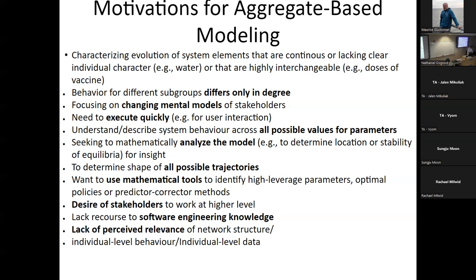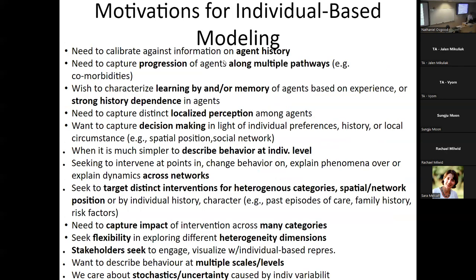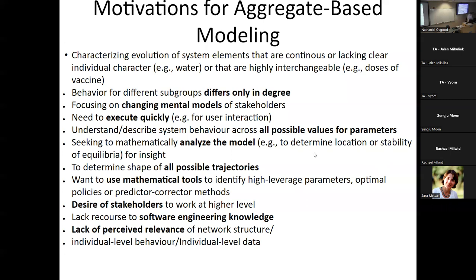So why would I use aggregate models given all the things that individual-based models offer? Some great reasons: if you have a model of cholera and cholera lives in a water body, it's very natural to have an aggregate characterization of that water body — how much contamination is there. Even if you have agents for people, you'll often have aggregate characterization of certain elements. This is very common in hybrid models.